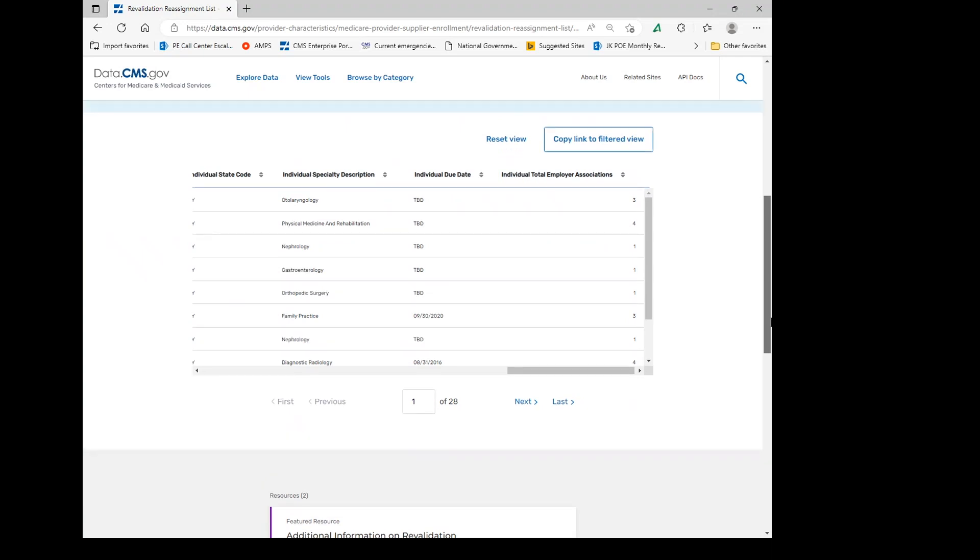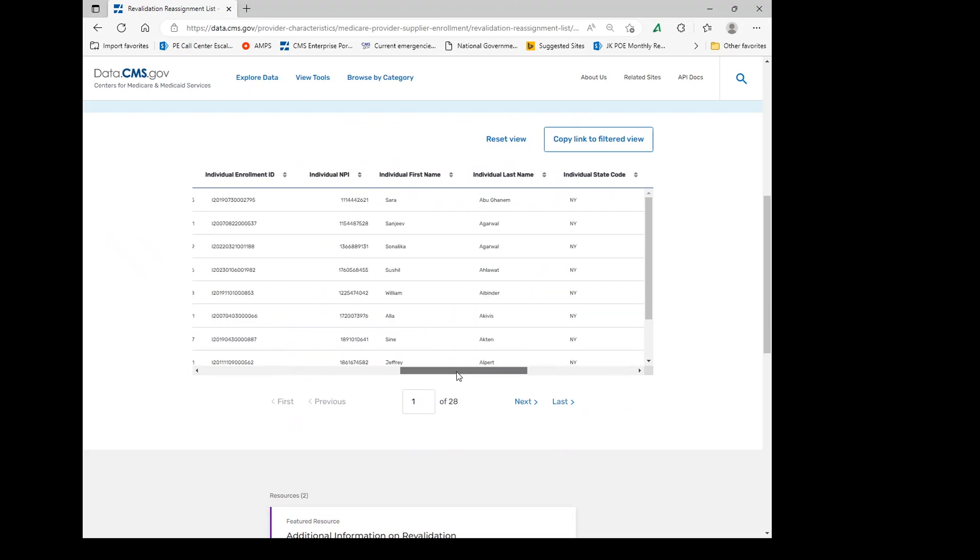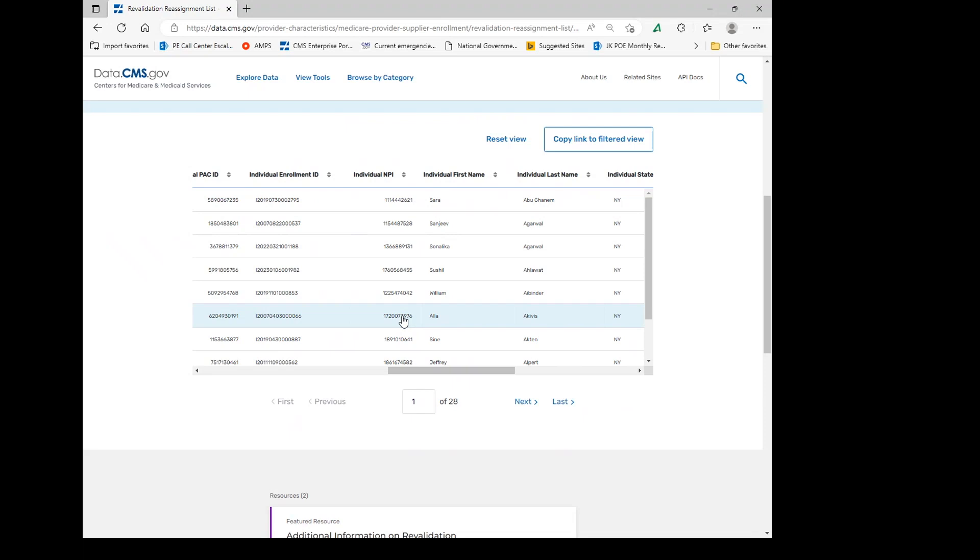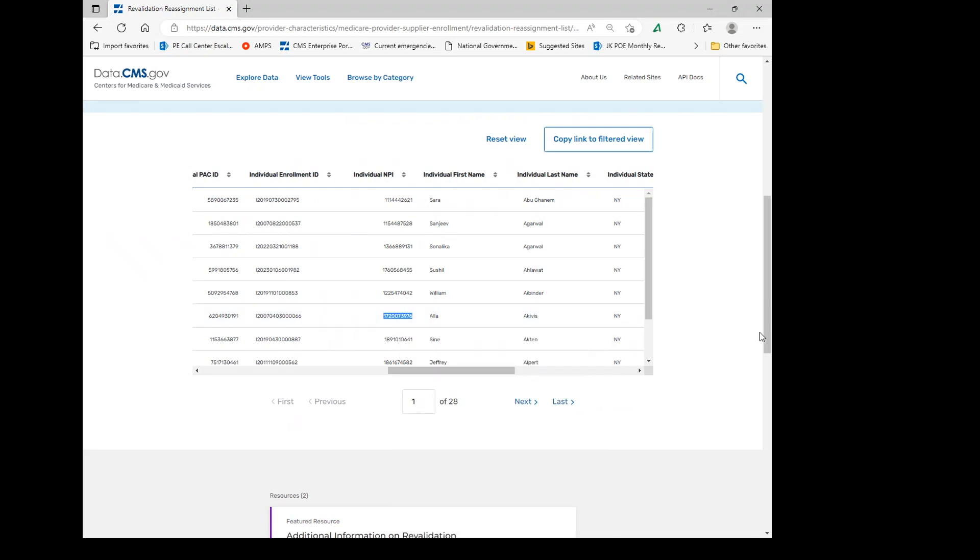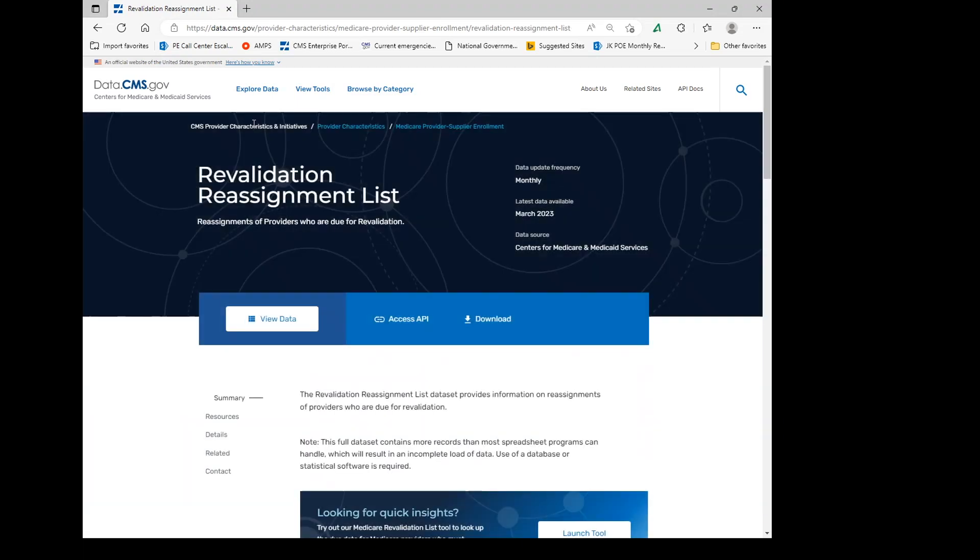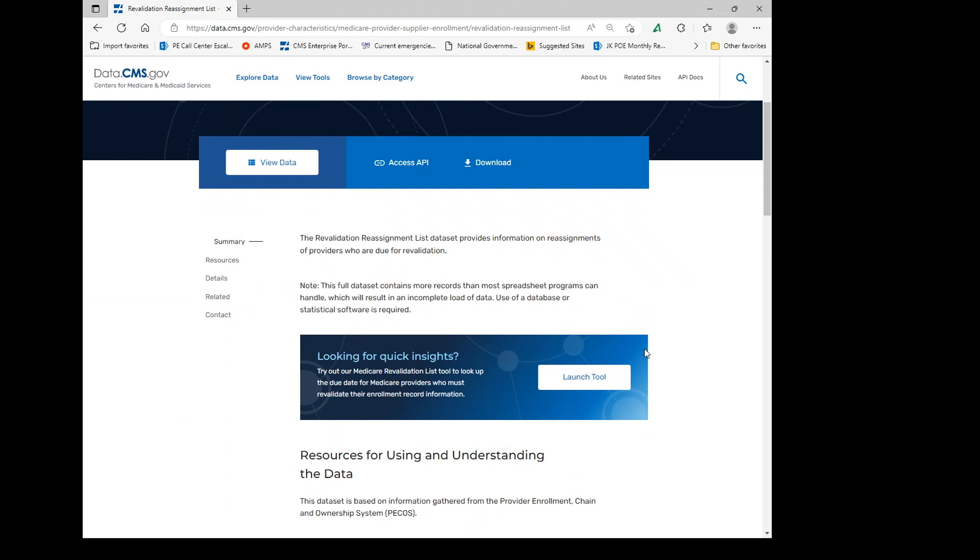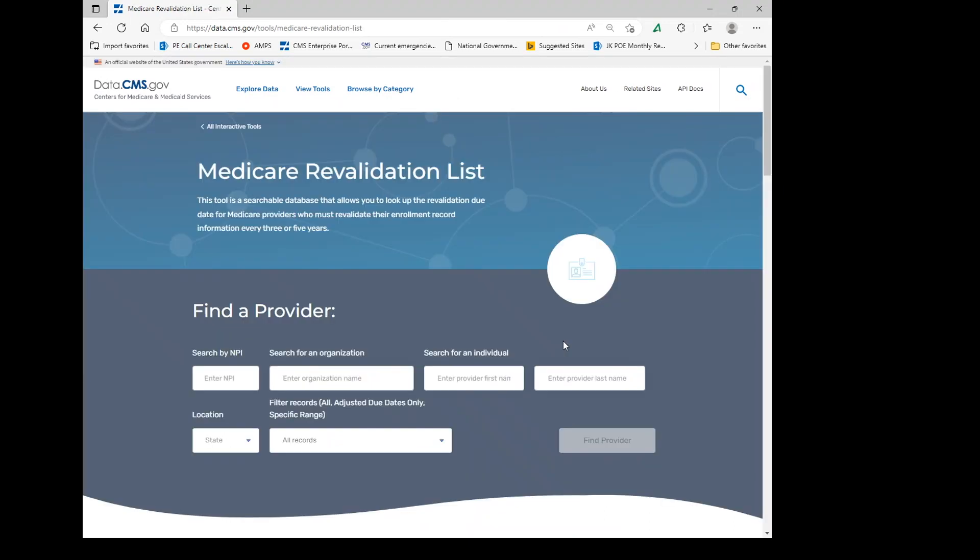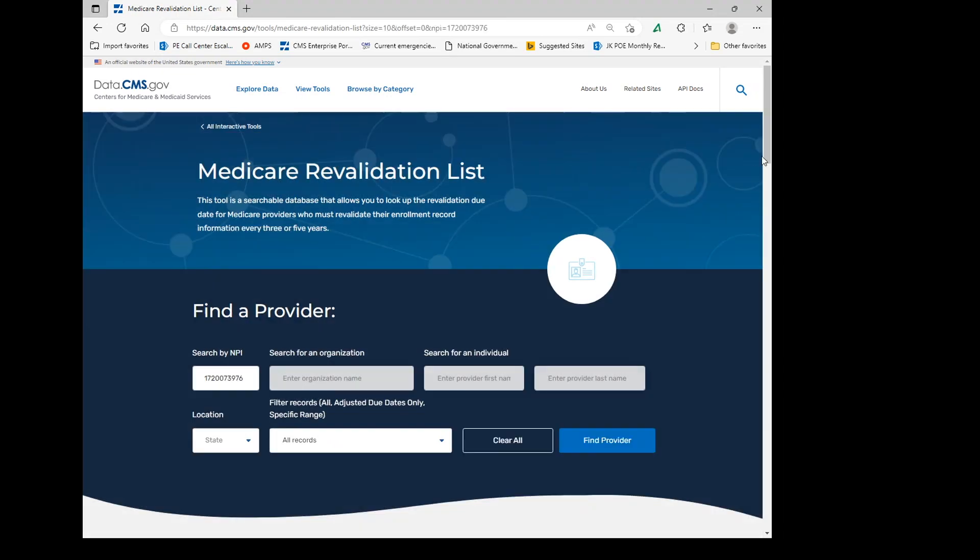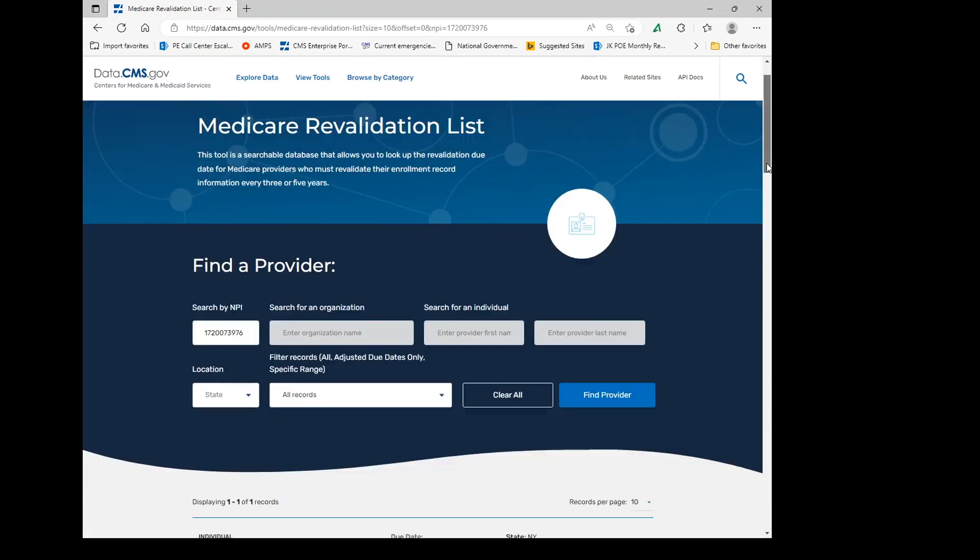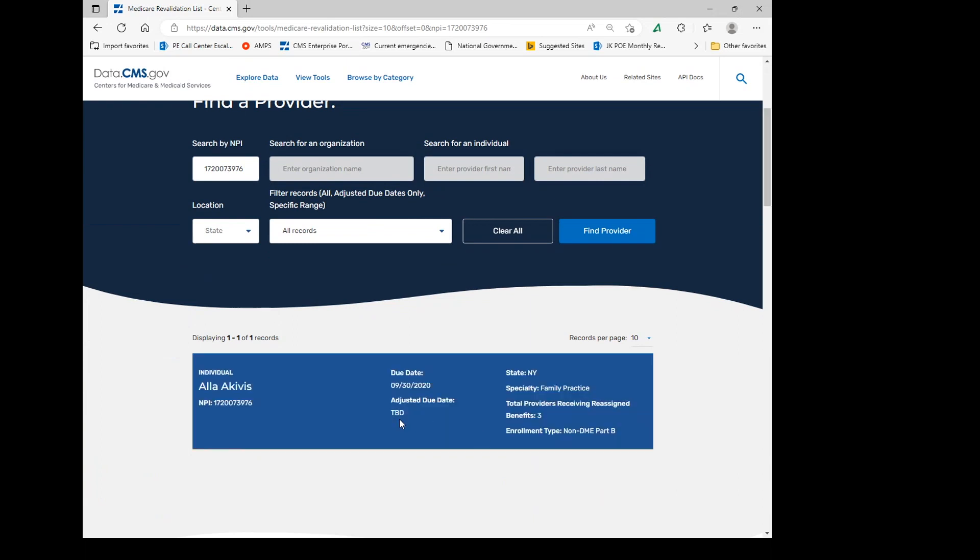If you want to go ahead and find an individual that has a due date, you can go ahead and copy their NPI and go back to the start of the presentation by selecting the overview and launch the tool again and enter in just like we went over to find that individual's revalidation due date, which is TBD.